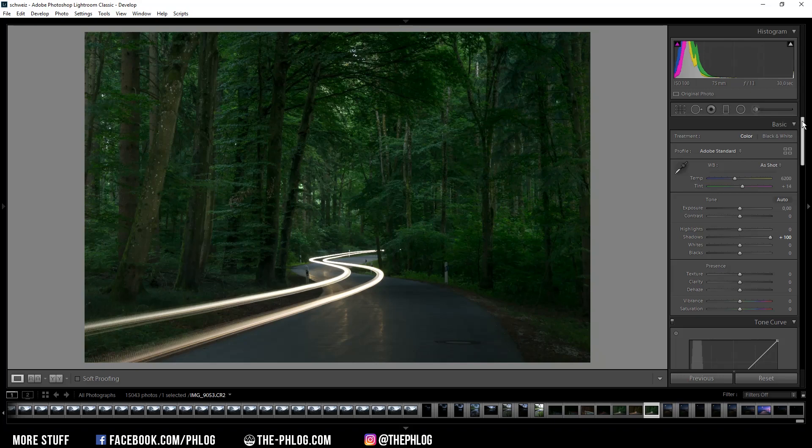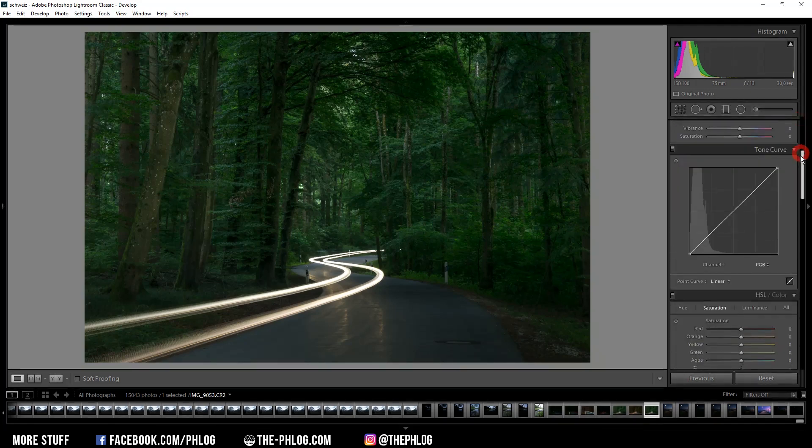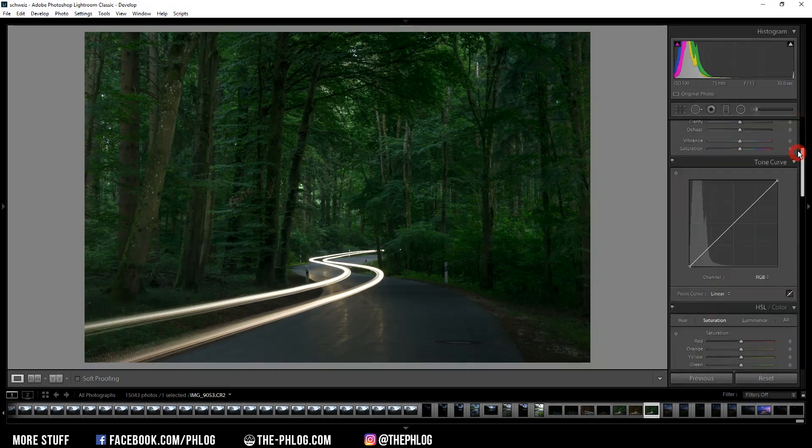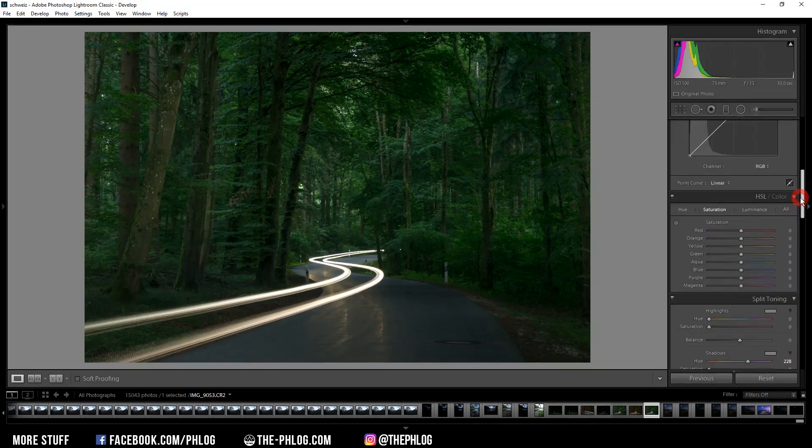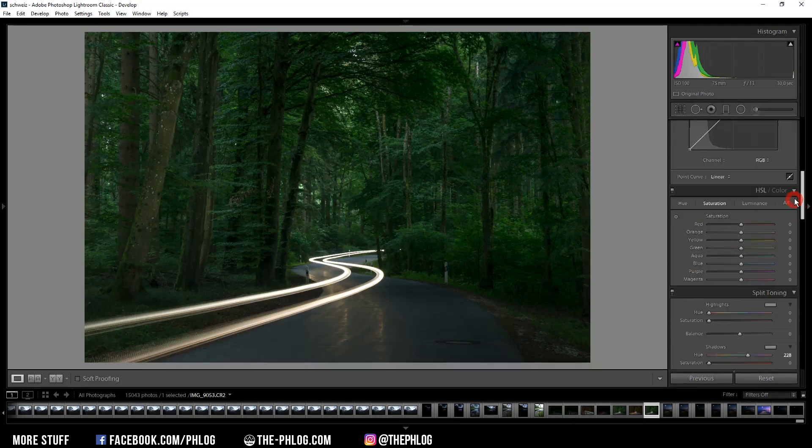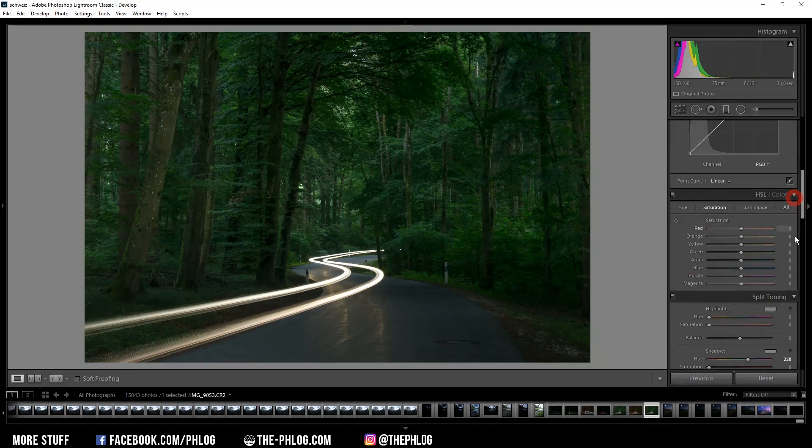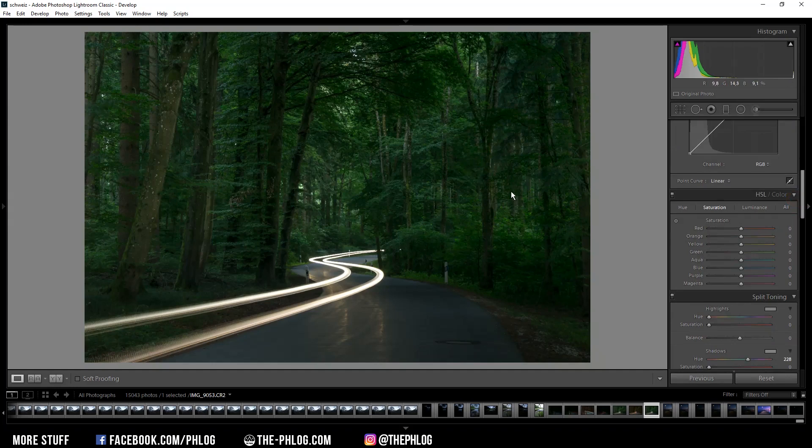So let's not waste too much time here. I already have done the basic adjustments. Now in order to make this effect work really good, you want to work on the green color tones a little bit. In my experience it works best when the green color tones are a little bit oversaturated.